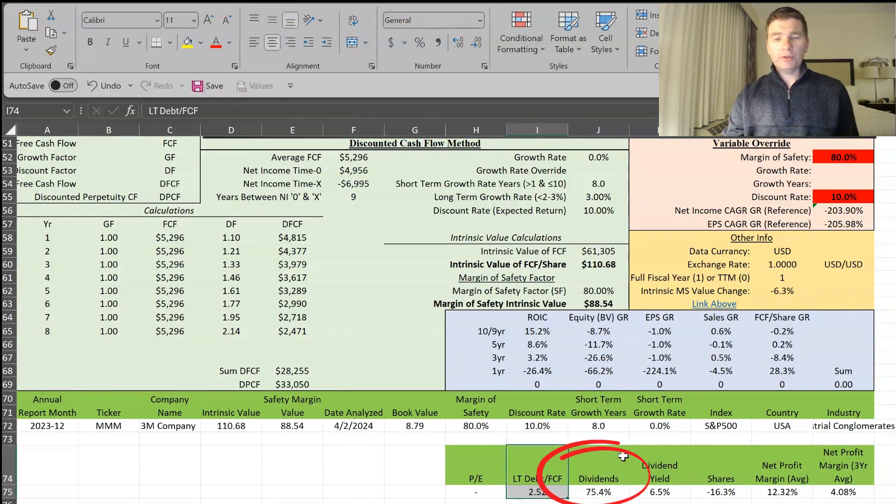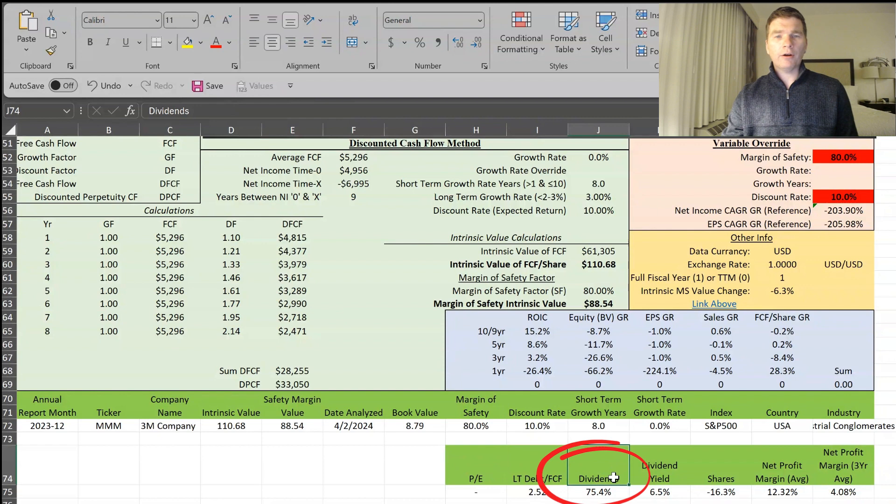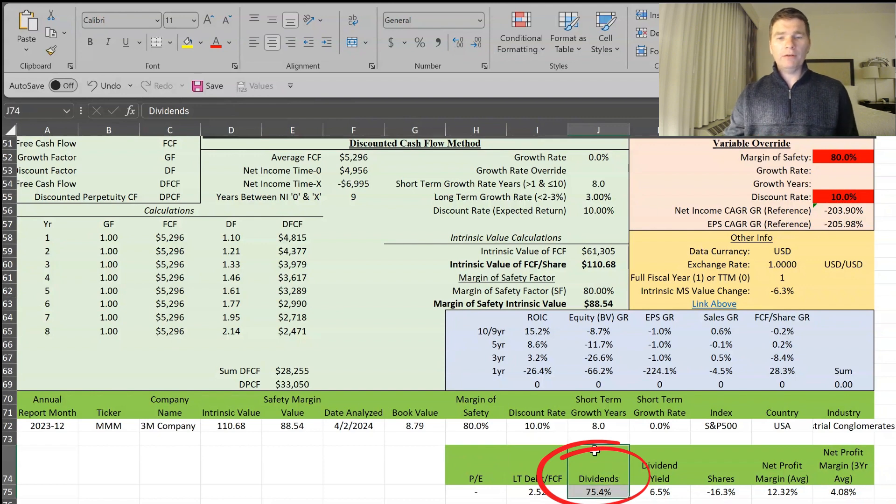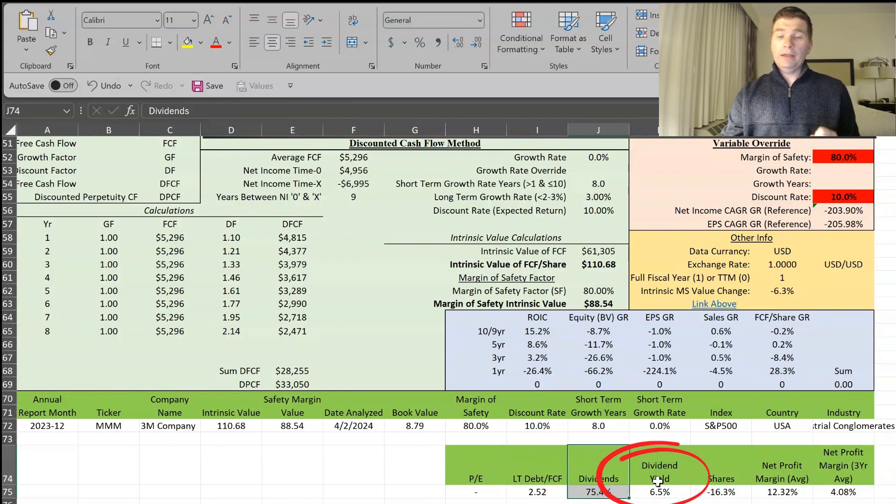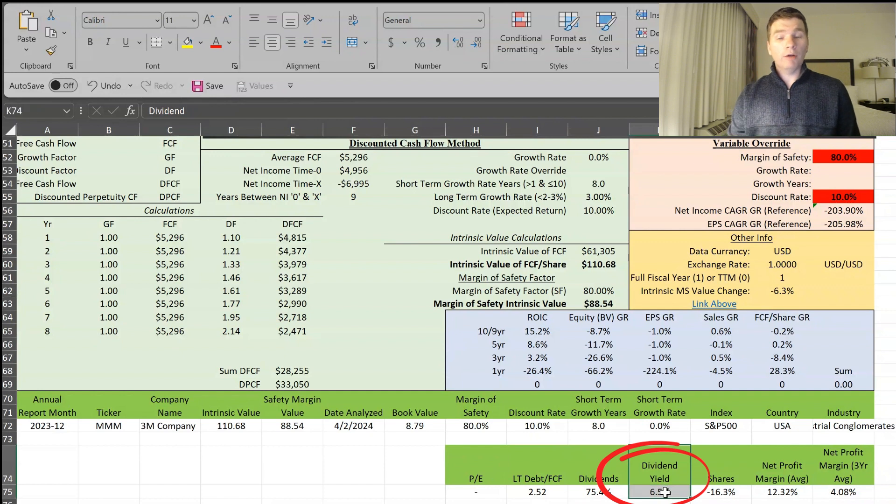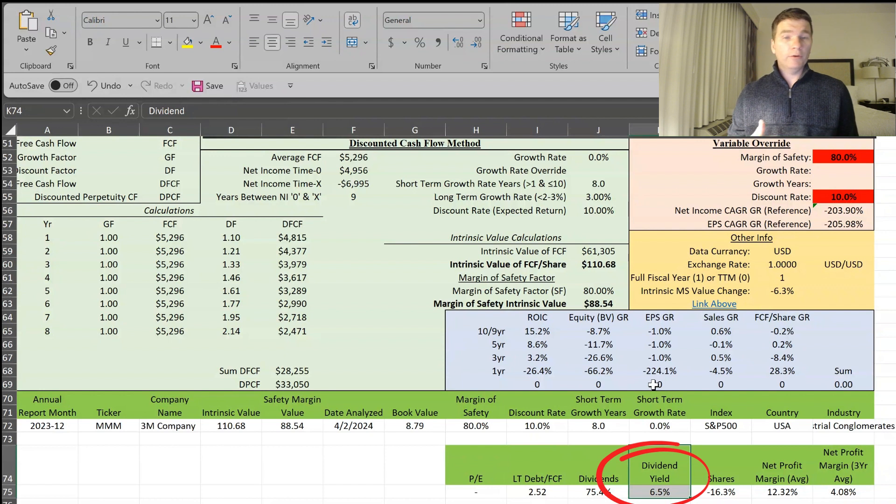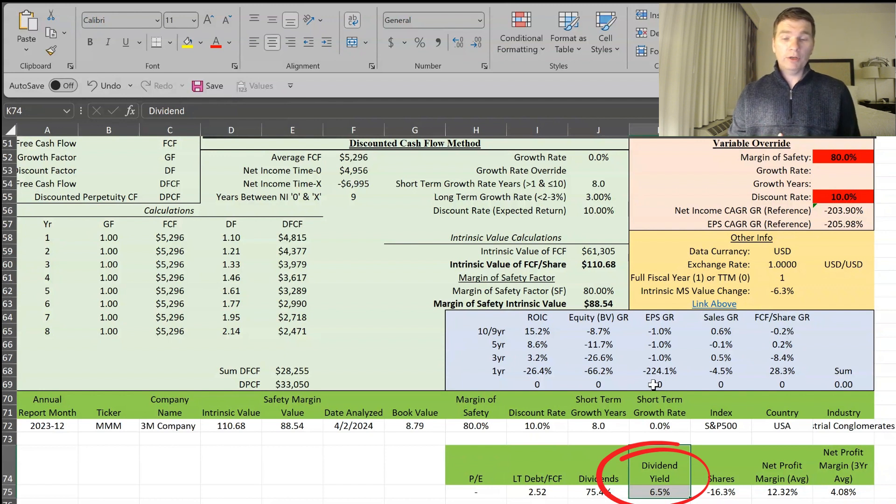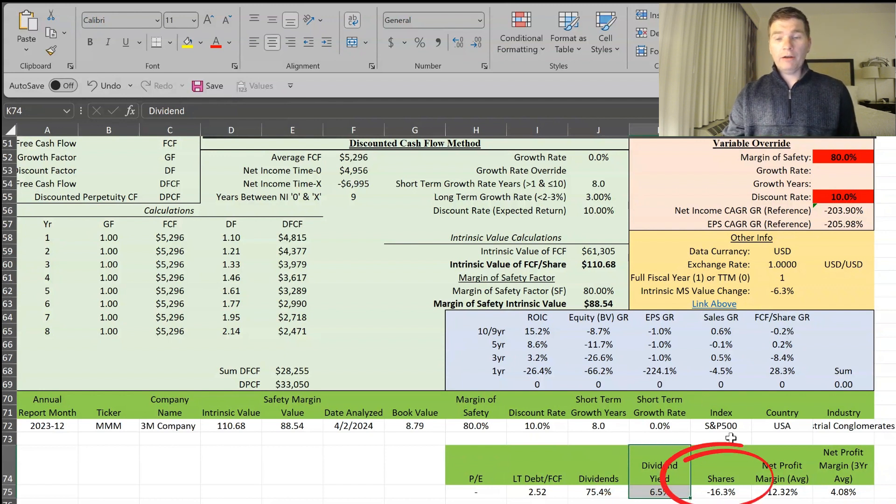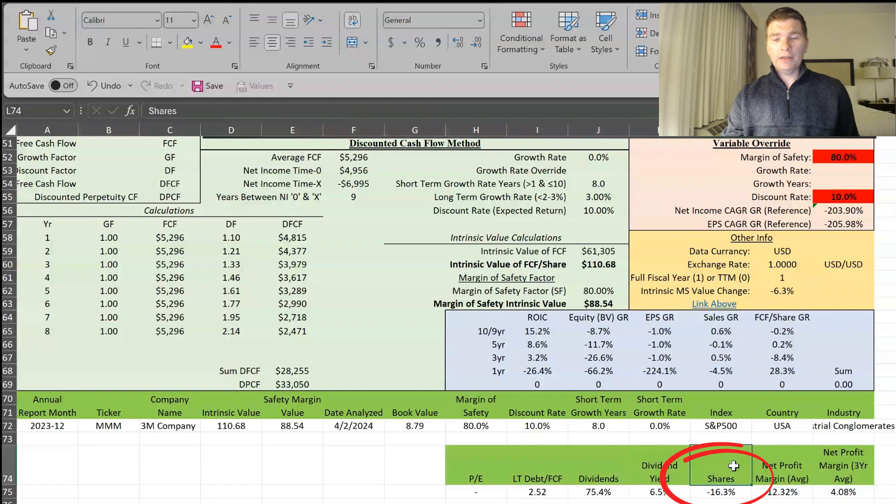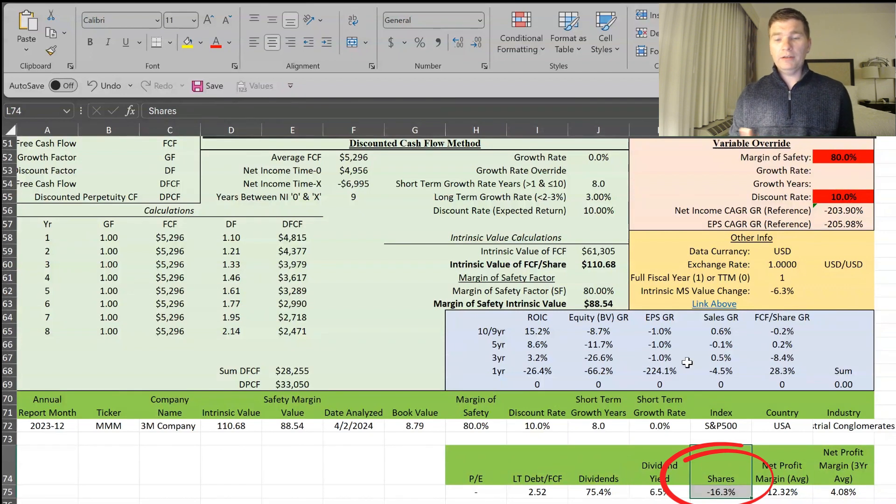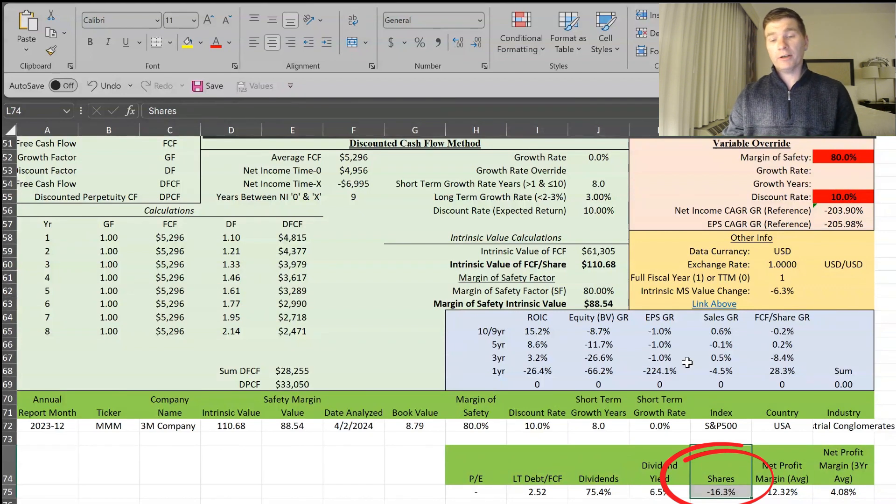And then as we discussed with their dividends, they have increased 75% over the last 10 years. And it's currently trading with a pretty reasonable dividend yield, actually a very nice dividend yield, 6.5%. So if you're a dividend investor, here's a good opportunity. Share count, as we discussed, it has been on the decline over the last 10 years and down 16.3%. So a great sign here.